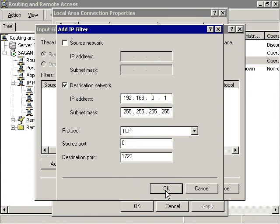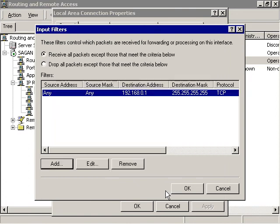Click the OK button. The Input Filters dialog box reappears, listing the new filter you created.